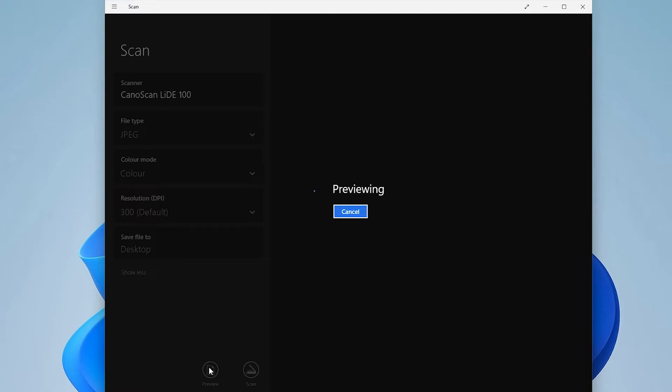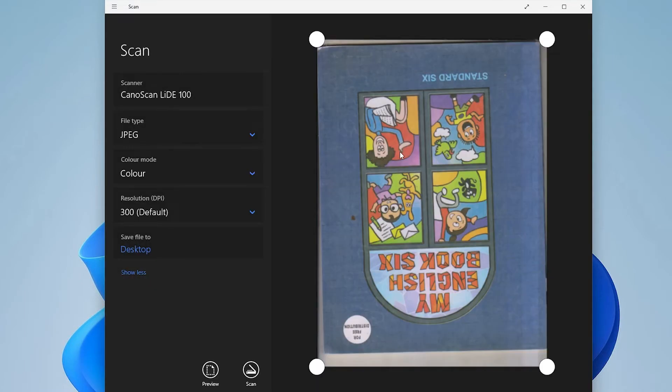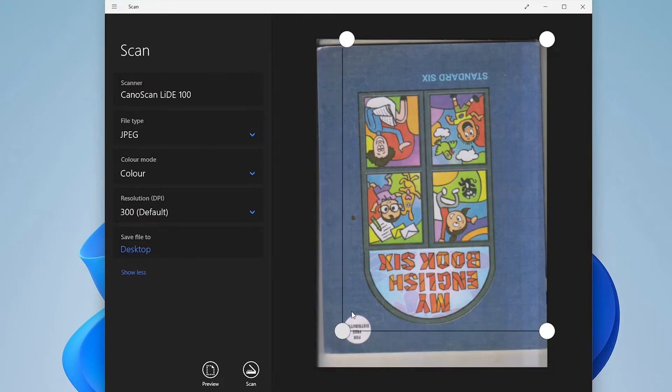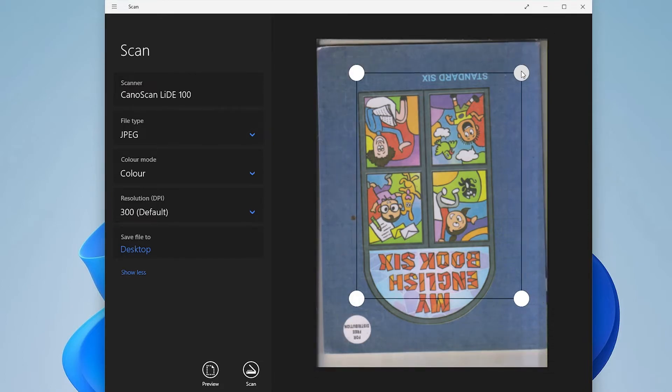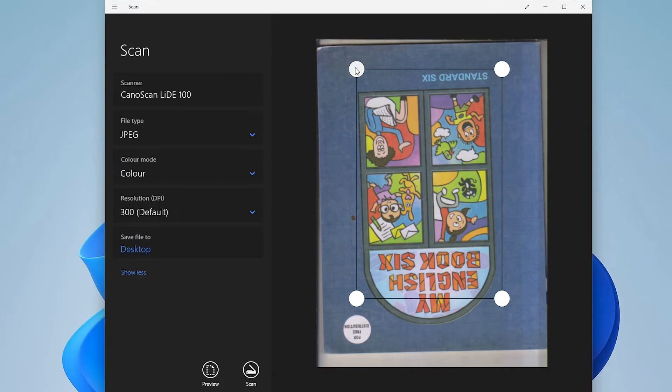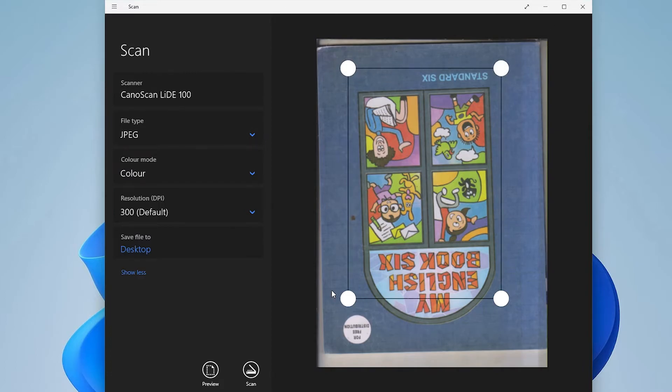The time depends on the speed of your scanner. If your scanner is fast, then it will scan your document very quickly. So be patient and wait for a few seconds. Now our scan document or scan image is complete.